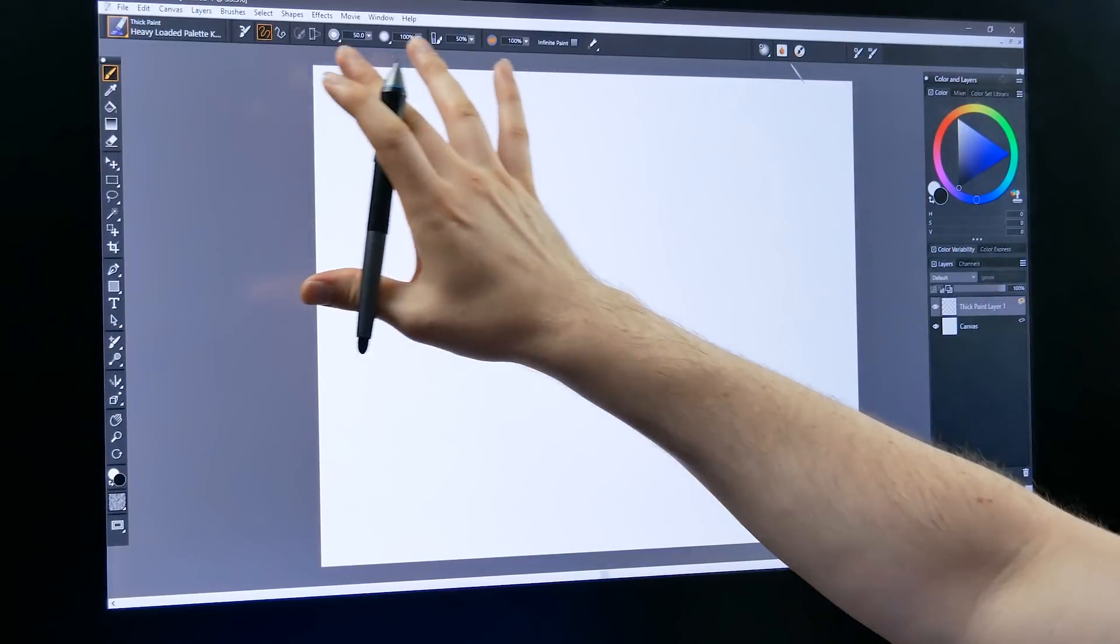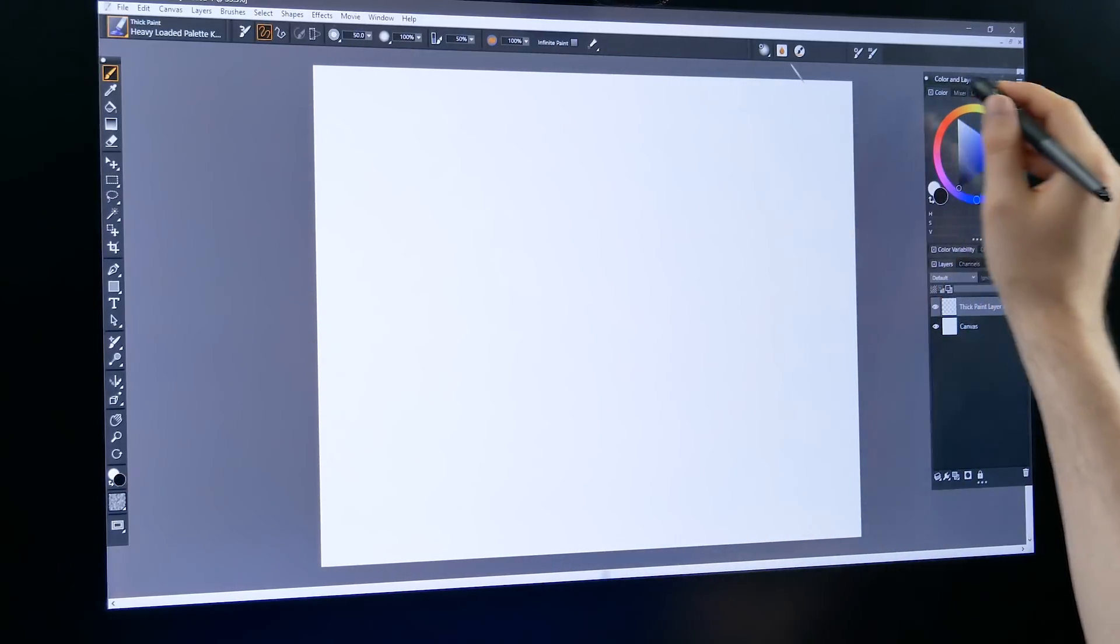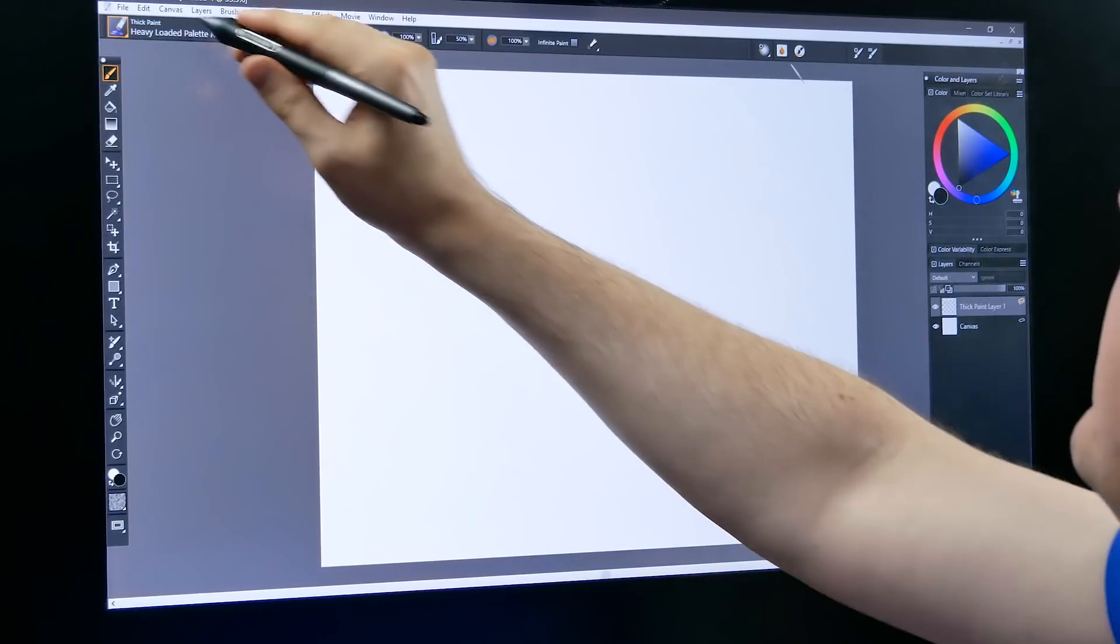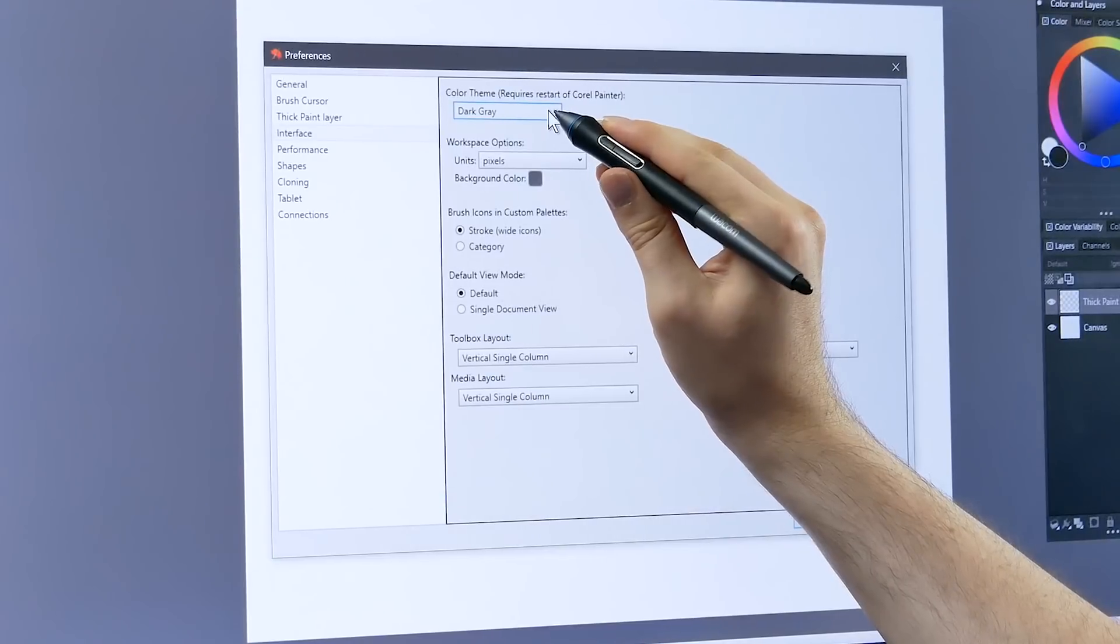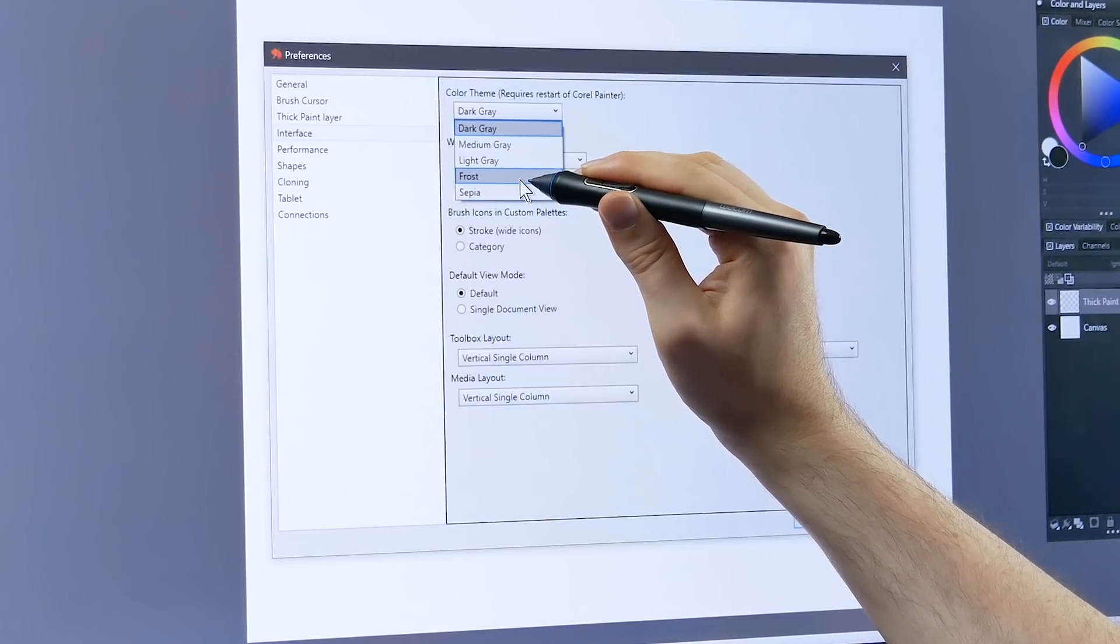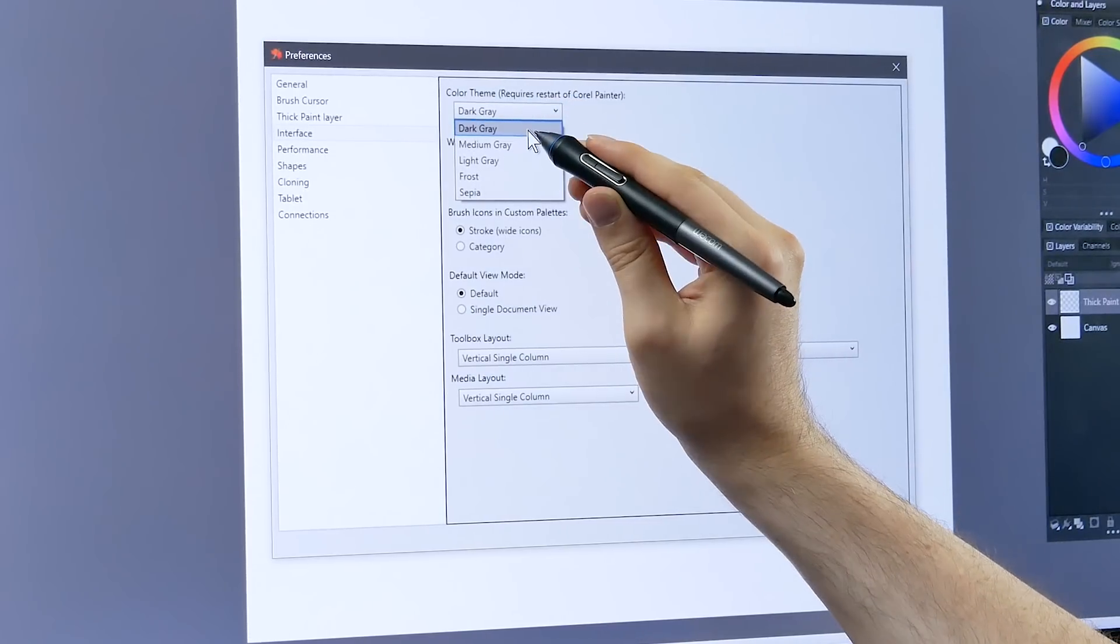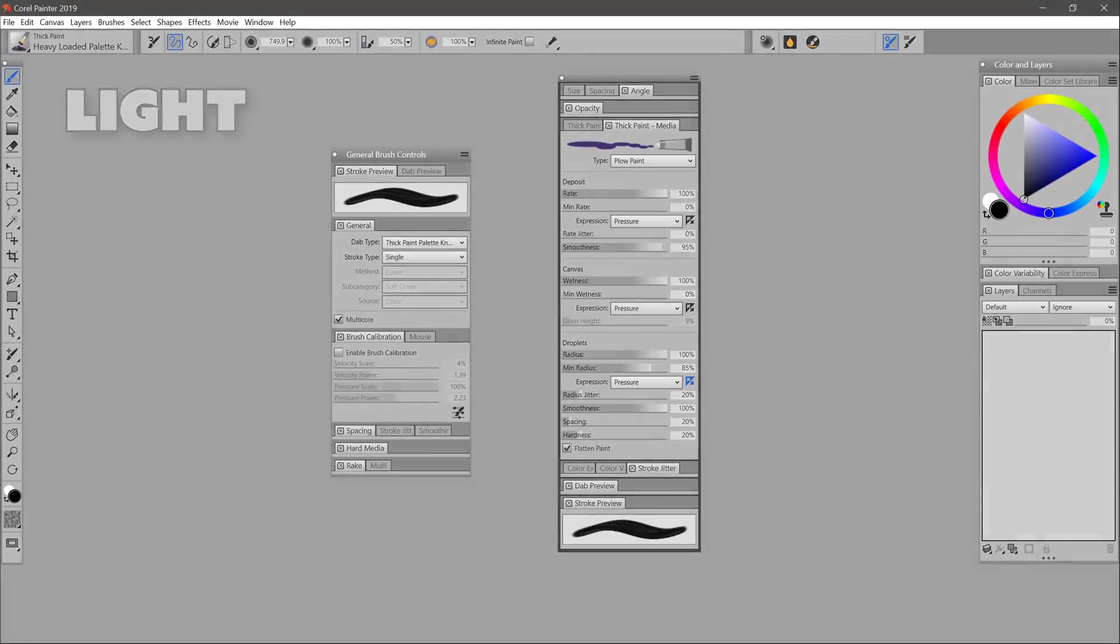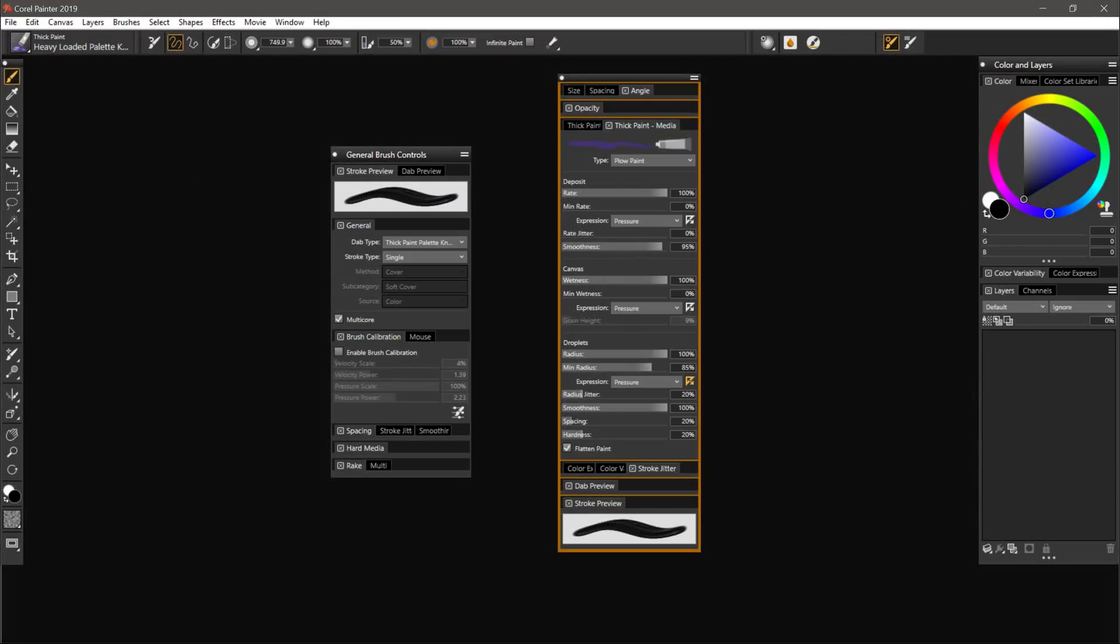Another thing that really stands out is that the user interface is this much darker theme. This is just one theme. There are lots of other themes to choose from. We can go to edit, preferences, and then interface. Under color theme we have dark gray, medium gray, light gray, frost and sepia. Frost and sepia were found in previous versions of Corel Painter. If we change the color theme we're going to need to restart Corel Painter. Here's a side-by-side comparison of all three of the gray themes. I really like this dark gray theme so I'm going to be sticking with that.